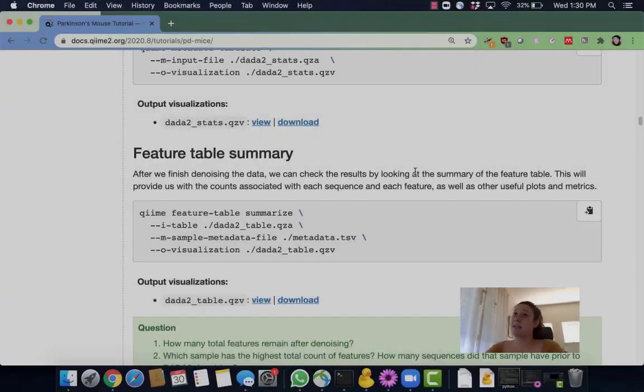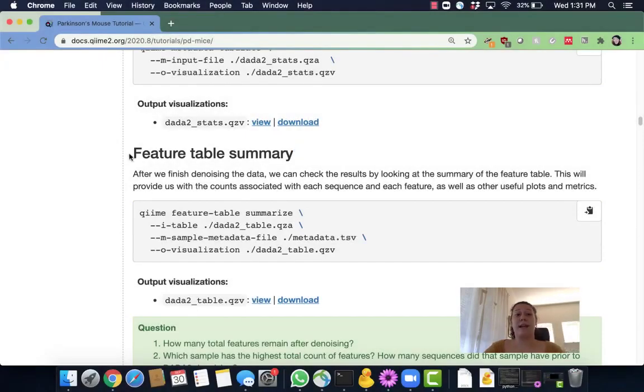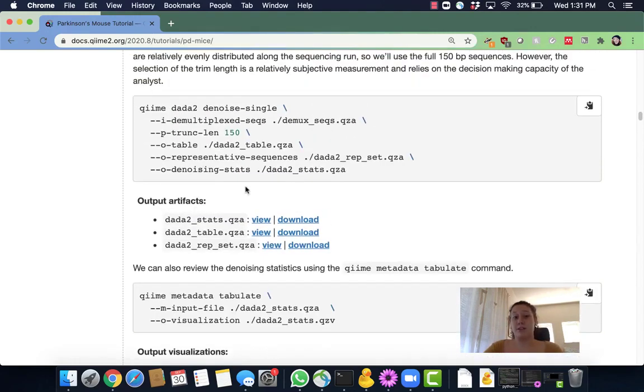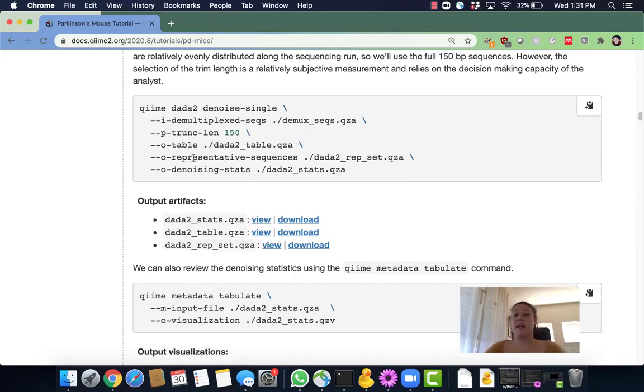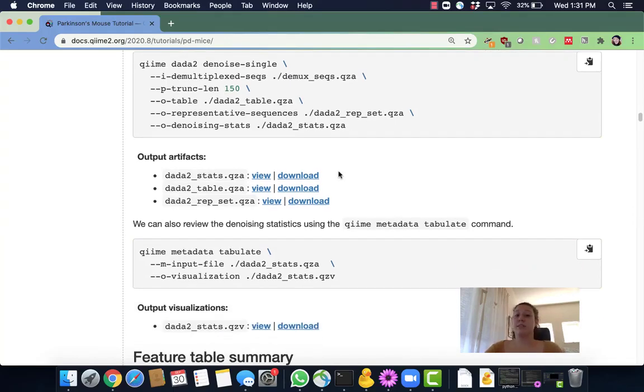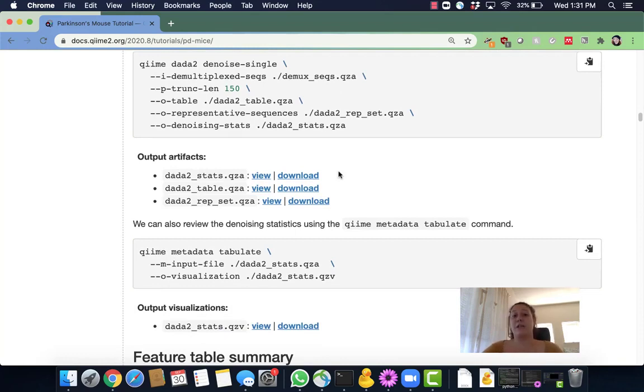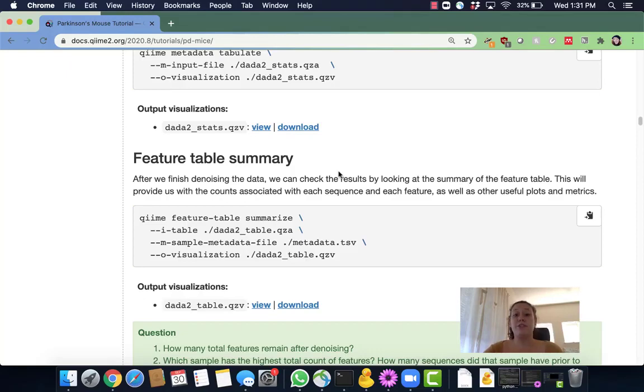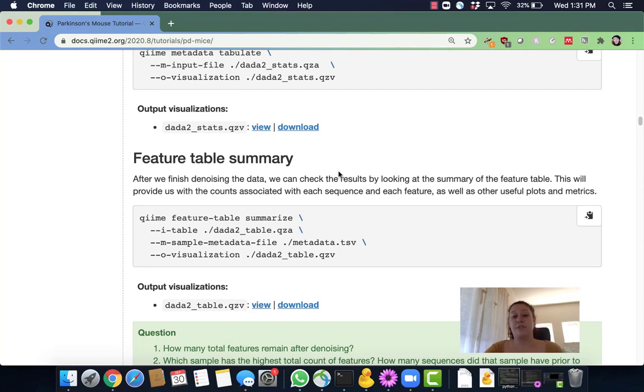In this section we are going to be generating a feature table summary. Now that we've effectively run DADA2, we have our DADA2 results. So we have our DADA2 table.qza, our DADA2 rep-set.qza, and our DADA2 stats.qza. We have looked at our stats.qza which allows us to see how our denoising went, and now we need to create a summary or a visualization for our DADA2 feature table. The feature table includes counts associated with each sequence and each feature that will allow us to gain more insight on our data.